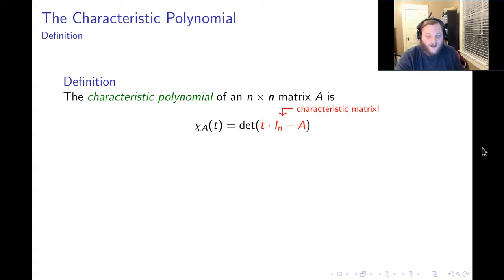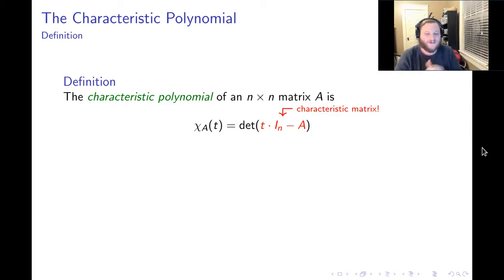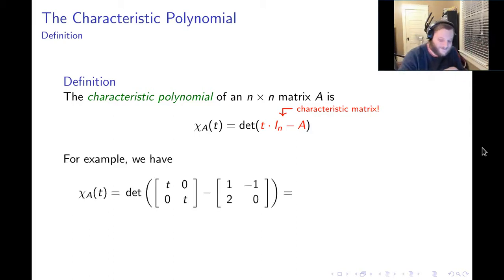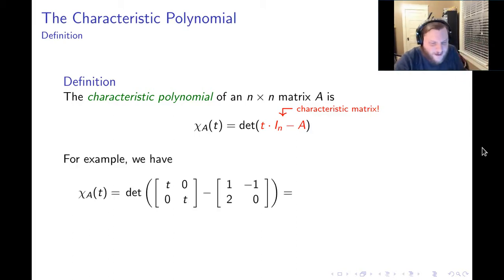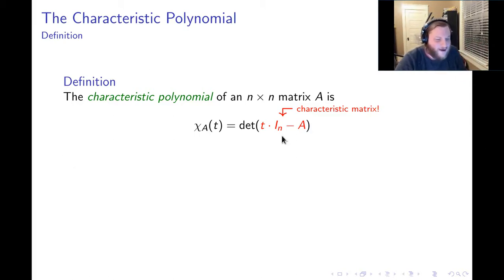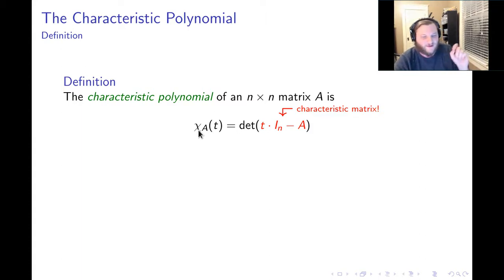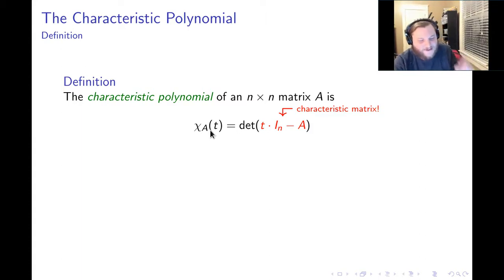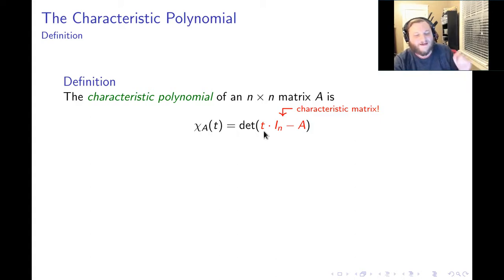This turns out to be a super interesting thing. The notation we use here — this is not an X, it's the Greek letter chi. So chi sub A of T is the determinant of T times the identity minus A.